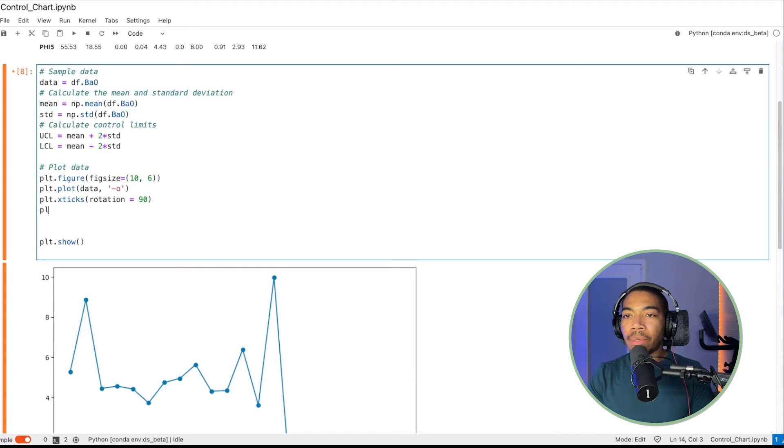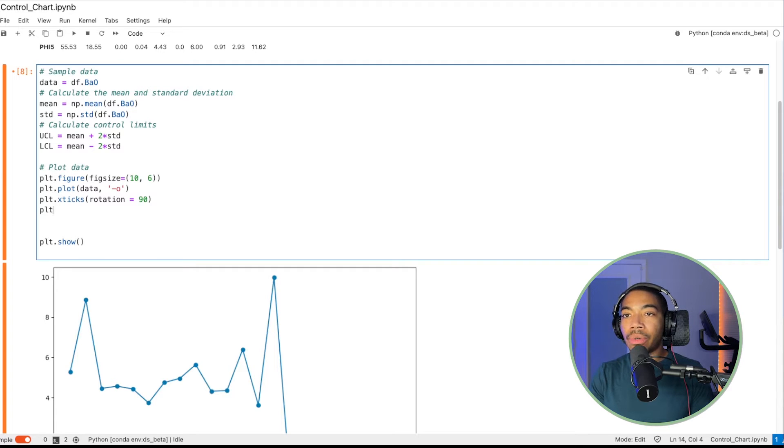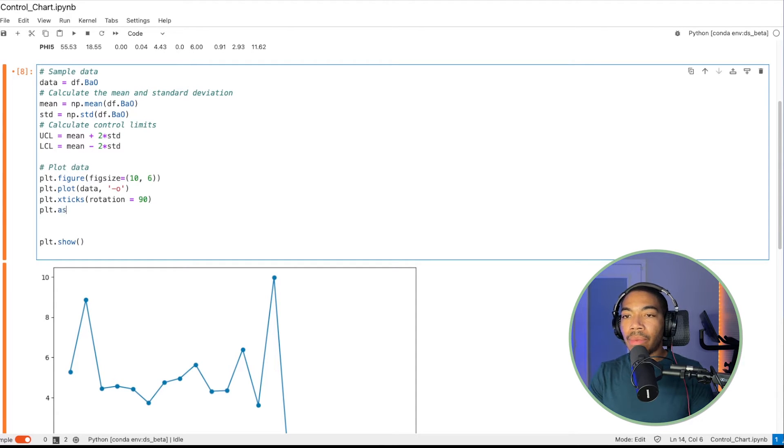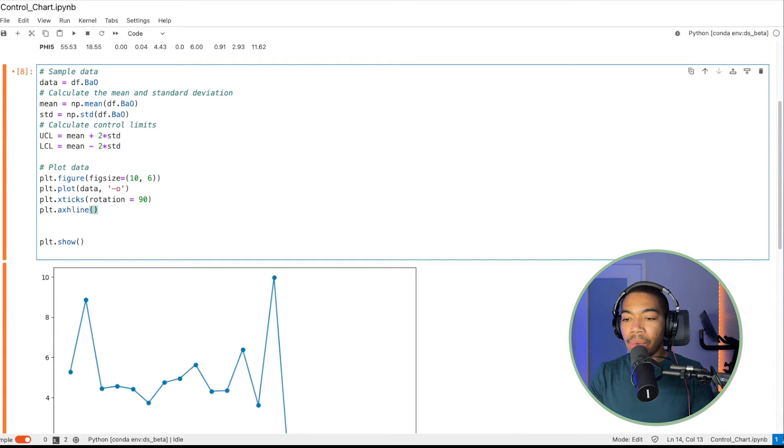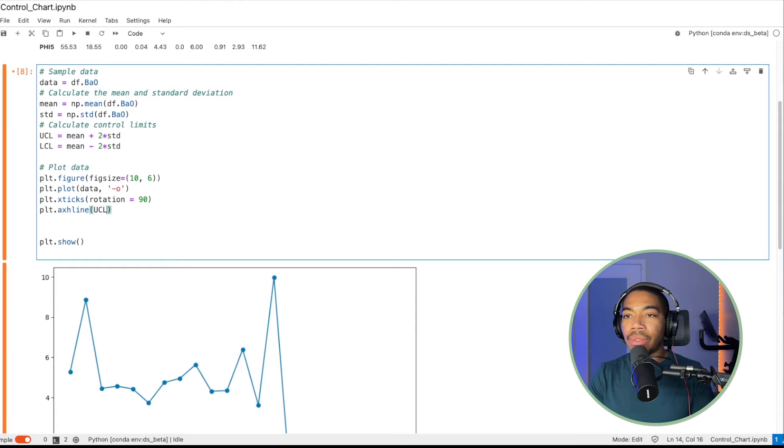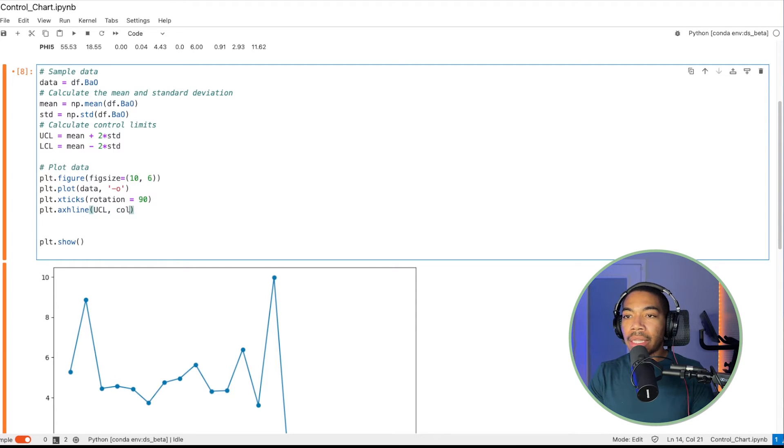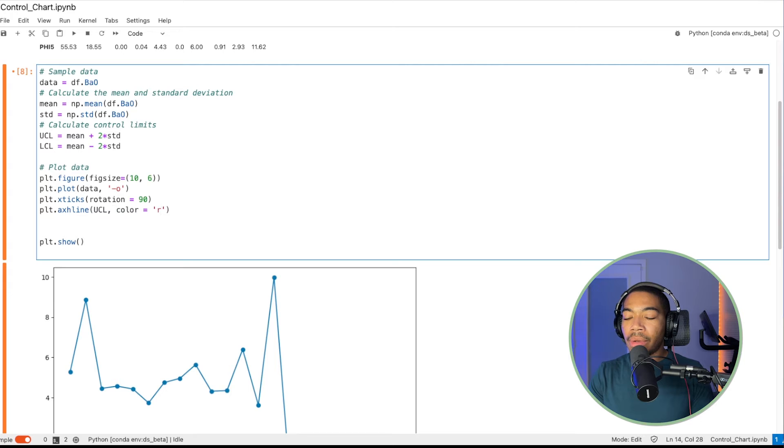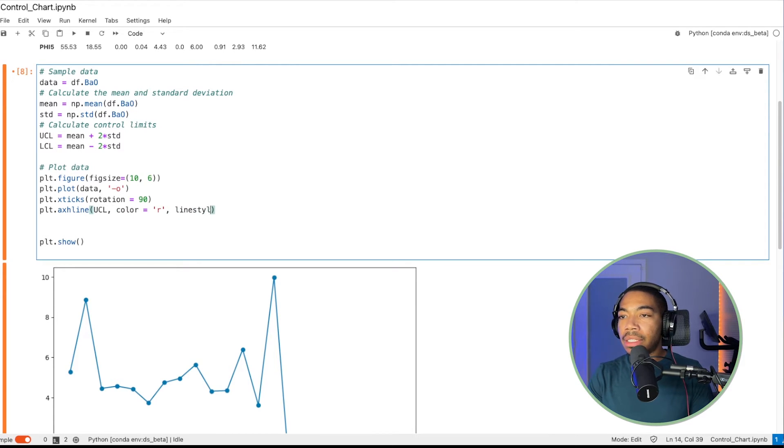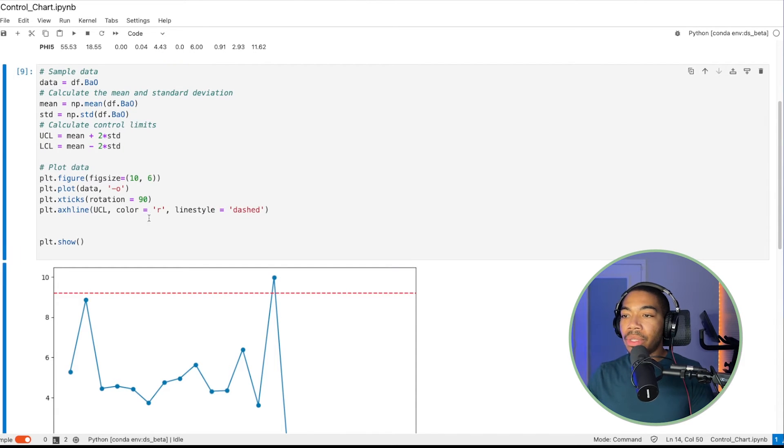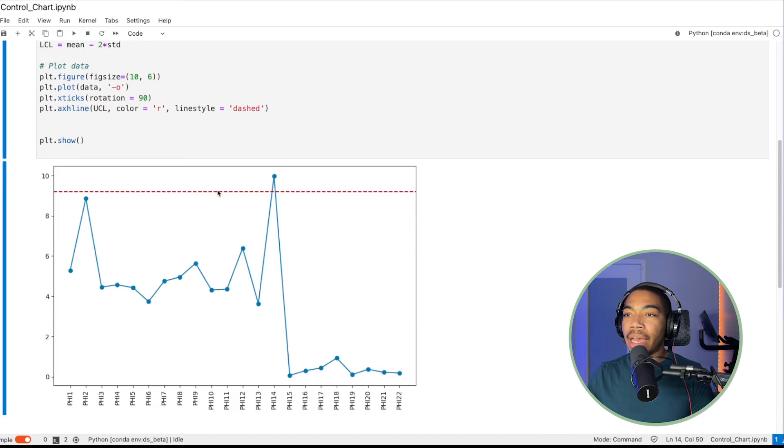So next, let's put our lines on our upper control limit and our lower control limit. So to do that, we will do plt.axhline, and we will set the value equal to upper control limit. Let's set the color equal to red, and then let's set line style equal to dashed. So we do this, we get a limit like this where we can now see we have our upper control limit.